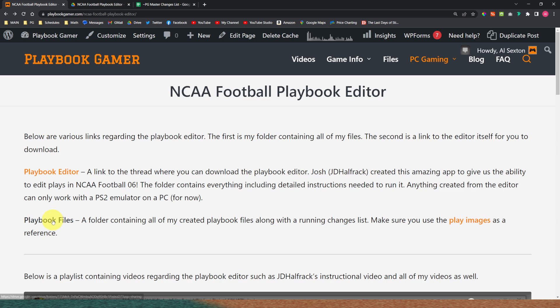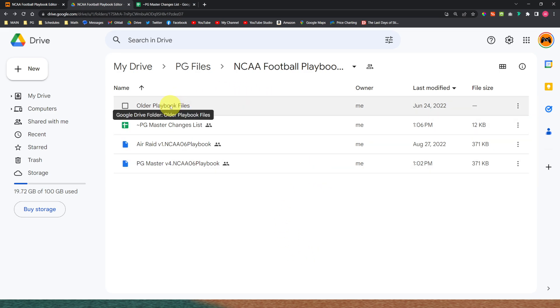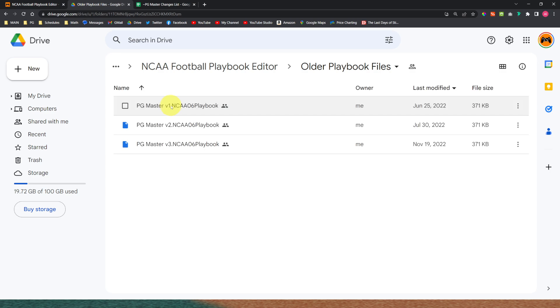If you click on Playbook Files it's going to bring up this folder right here. This is where I keep all of my personal files for you to use. At the very top we've got the older playbook files folder — that's where I keep the older ones: version 1, 2, and 3.